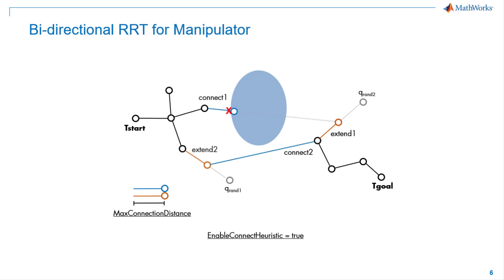When enable connect heuristic property is true, this disables the limit on the max connection distance property and connects collision-free trees directly whenever they see each other. When the environment is less crowded, connect heuristic property is useful for shorter planning time.